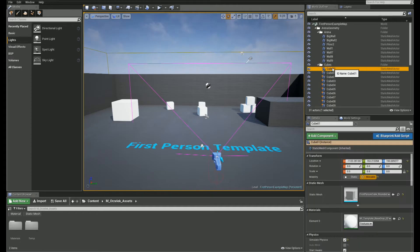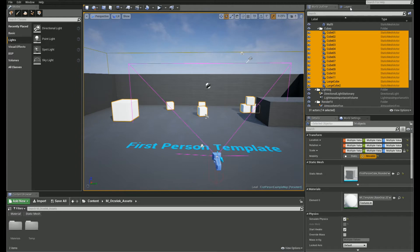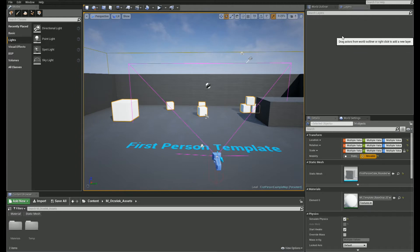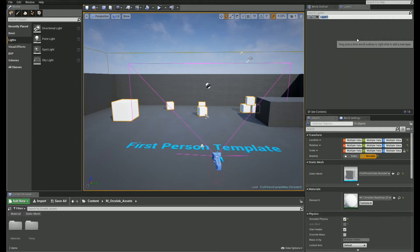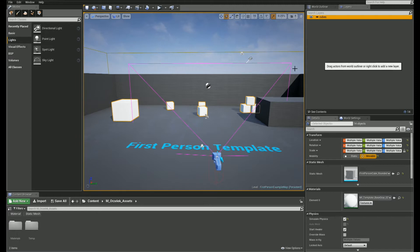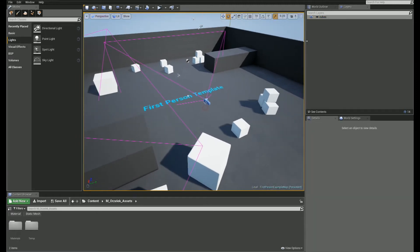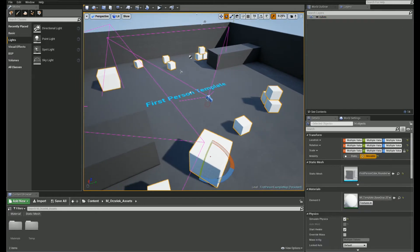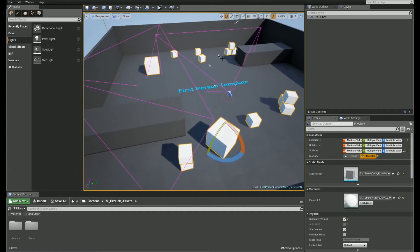Ok, let's select all of my cubes here and right click somewhere on the blank space and add selected actors to new layers. Let's call it Cube. Now we can easily select all contents by double-click on the layers name. That's very useful for saving your selection.